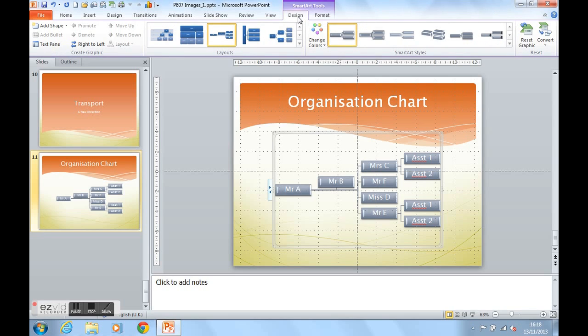And that's how to create a diagram, specifically an organisation chart, in PowerPoint 2007 and 2010.